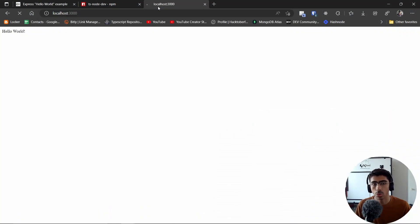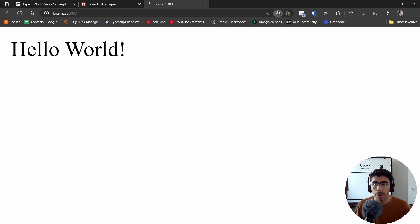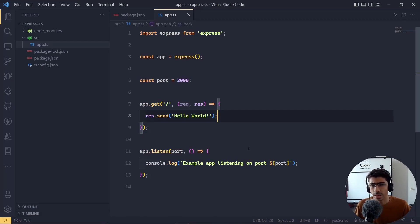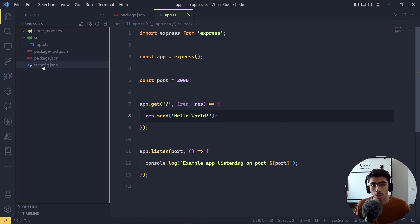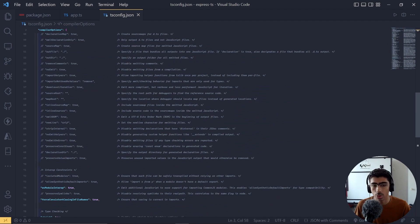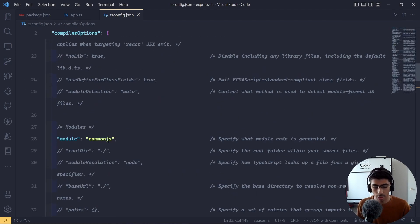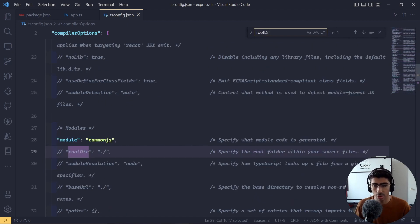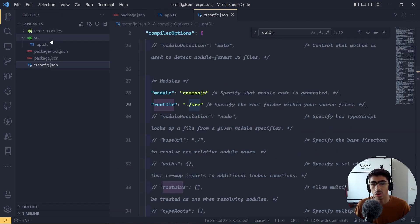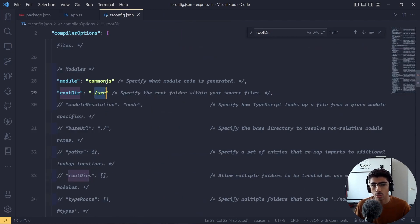When you want to deploy it you also have to compile it back to JavaScript, which is very simple. Let's go to the `tsconfig` — don't get overwhelmed by all the settings. Hit Ctrl+F and find `rootDir`. Uncomment it and set the root directory to `src`. This means TypeScript will now look into the `src` folder instead of the root folder.